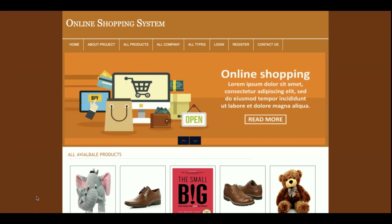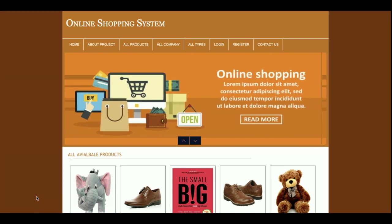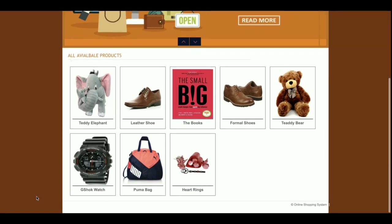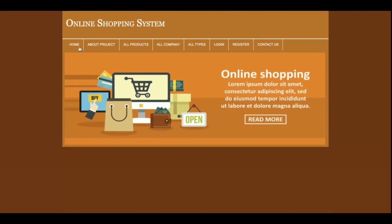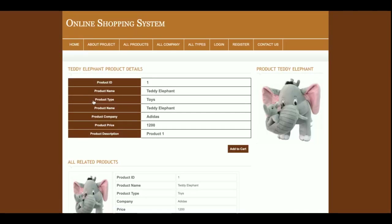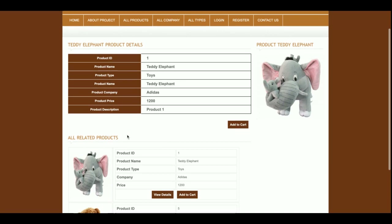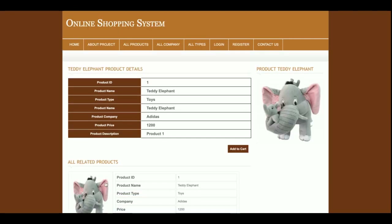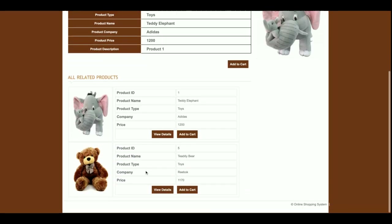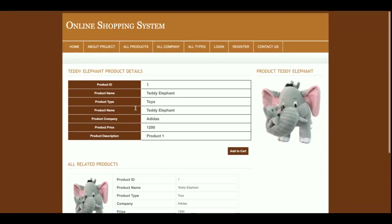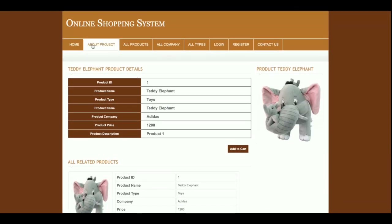This is a mini project with a single user login — not an admin login — so only customer functionality is available. Let's start with the functionality. This is the home page. If you click on any product you will see its details, and also related products. For example, if a product belongs to toys, you will see more toys listed below it.